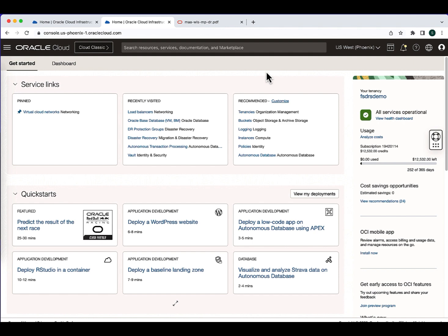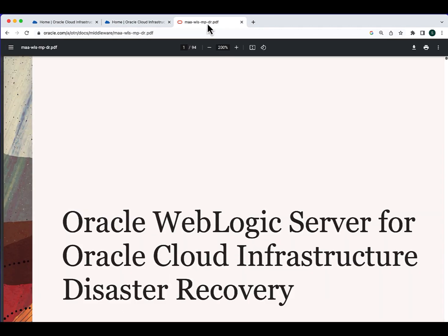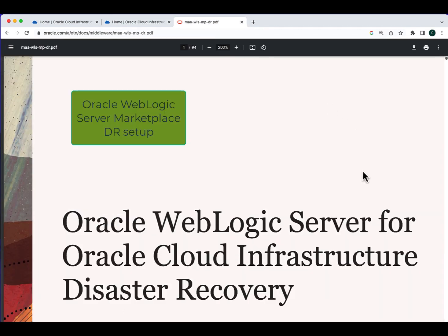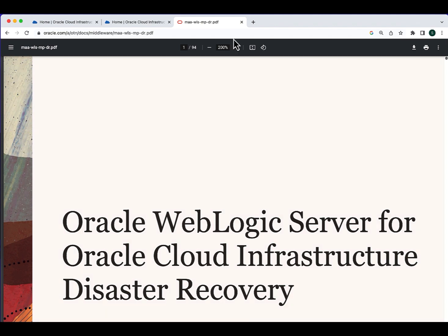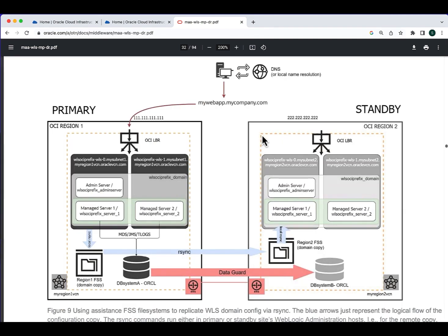Setting up the Oracle WebLogic server in the production and DR environment is out of scope for this video. You can refer to the documentation for more details on how to set up the WebLogic server in both production and DR region. It is assumed you have a working WebLogic setup in both regions with all replication configured and running properly. We have used this architecture for deploying the WebLogic server in the production and standby region. Our production region is Ashburn, the standby region is Phoenix. For the Oracle database, Oracle Data Guard will be used for synchronizing data across regions. For the WebLogic domain, we have used the R-Sync utilities to do the synchronization between the primary and the standby region.